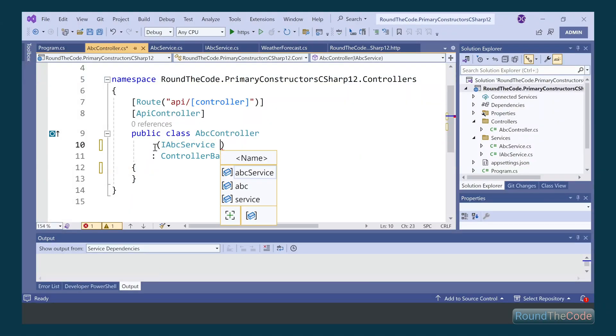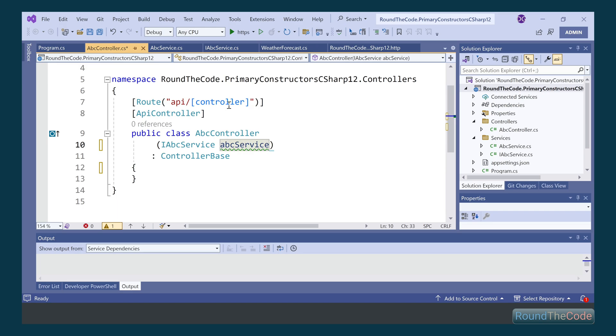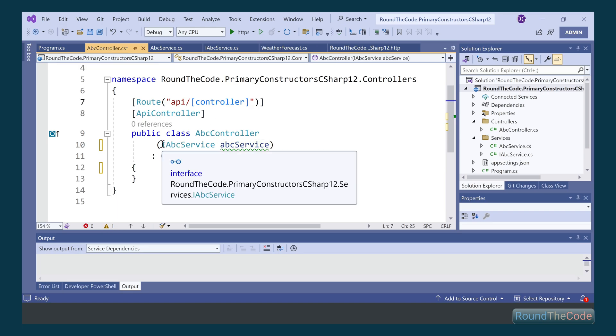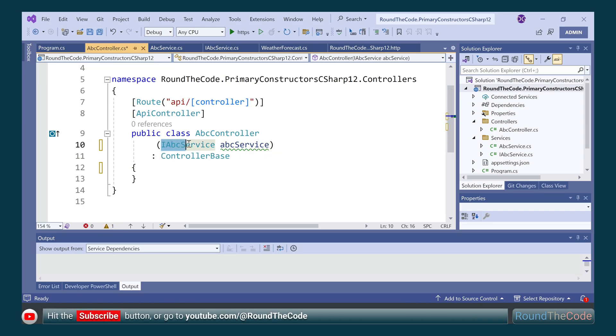C# developers have concerns about using the new Primary Constructors feature in C# 12. Stay tuned to find out why they have concerns and whether you should use them.